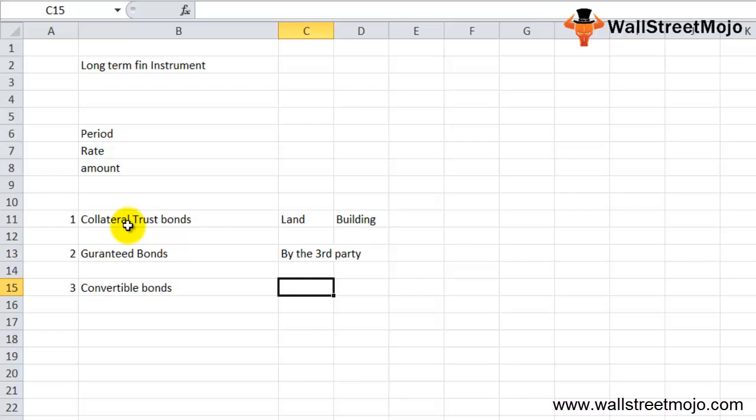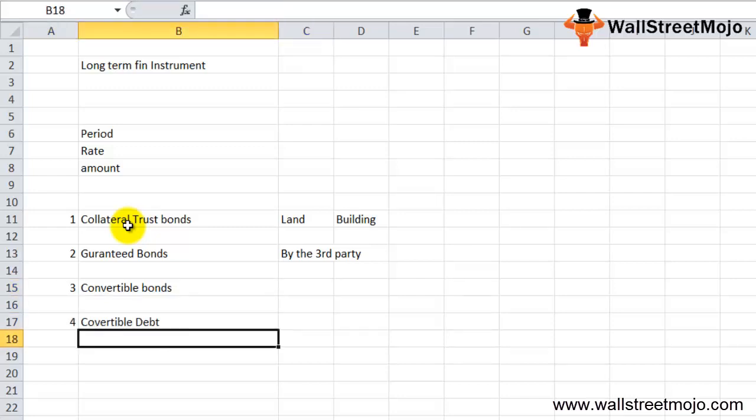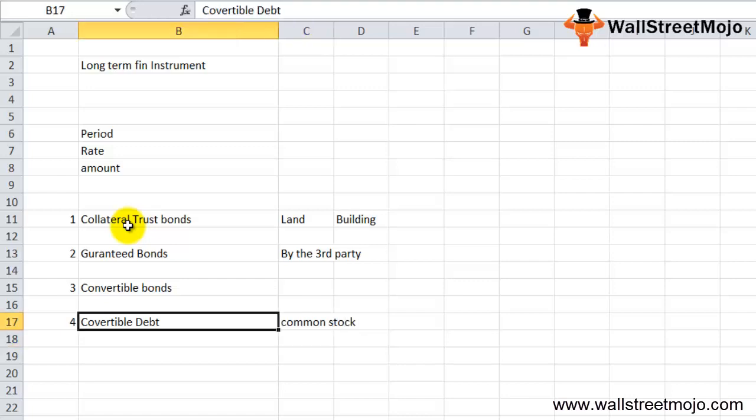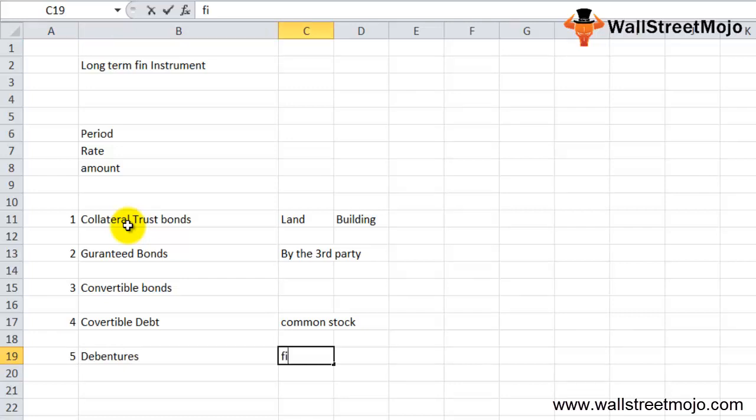The fourth type of bond is convertible debt. This type of bonds can be converted into common stock or shares of the issuer. Fifth are the debentures. These debts do not have collateral associated with them but have a fixed interest rate which is generally higher than the collateral trust bonds or guaranteed bonds.